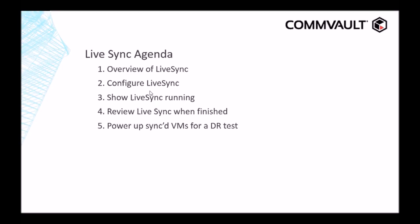The agenda for today's demo is we're going to do an overview of LiveSync, configure LiveSync, show LiveSync running, review LiveSync when finished, and power up synced VMs for a DR test.